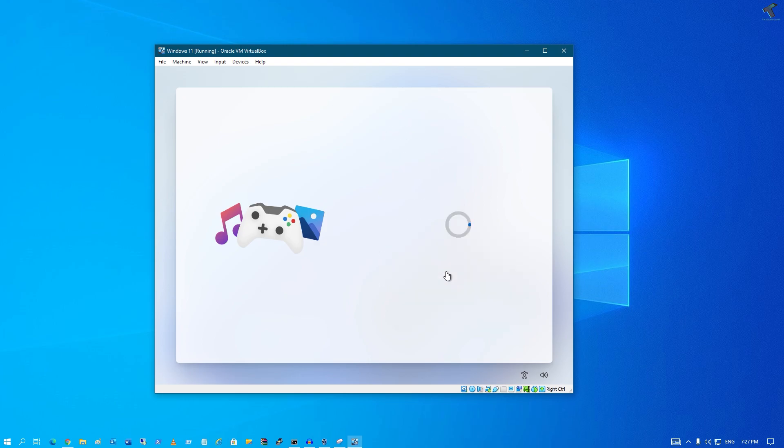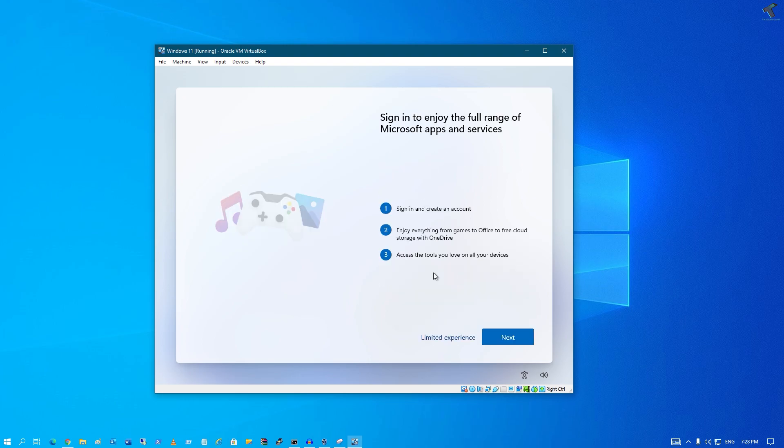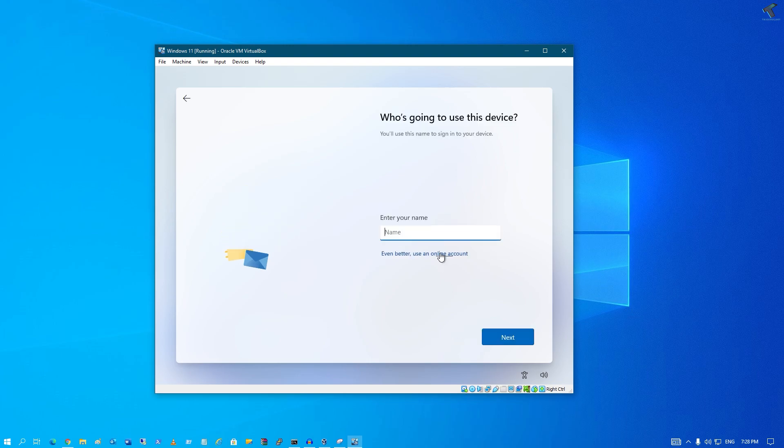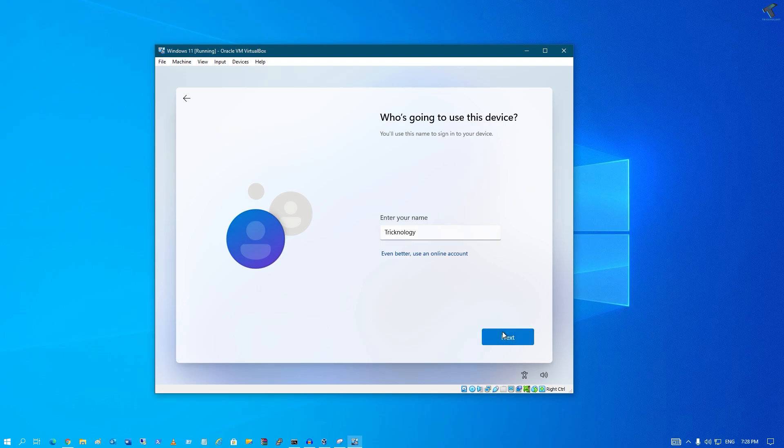After you get this screen, you have to click on limited experience. So click over there and you have to put your name over there, and now you can install Windows 11 on your computer without a Microsoft account.